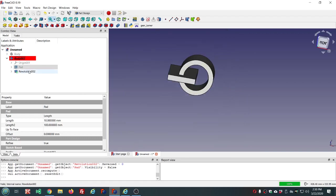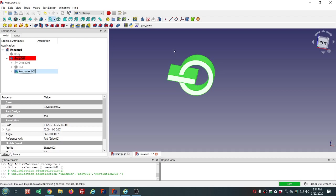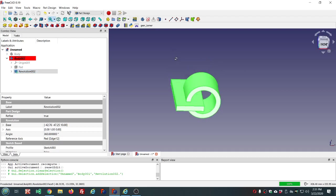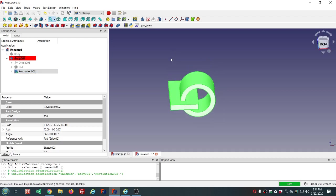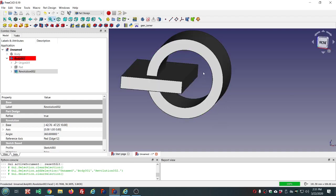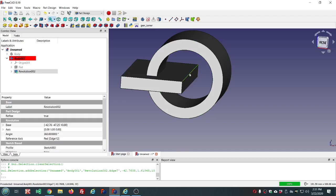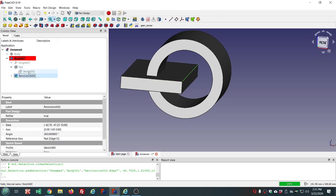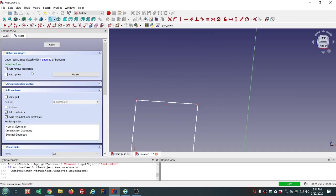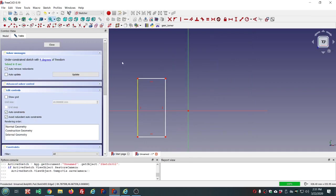Now the danger in this of course is the topological naming issue, because now we have a particular edge that we're referencing in this case edge number 12. Much like the discussion in the video on the pad operation, this can get you in trouble if you go in and change this other sketch such that now this edge has been renamed and it's no longer edge 12, then you could run afoul of the topological naming issue.